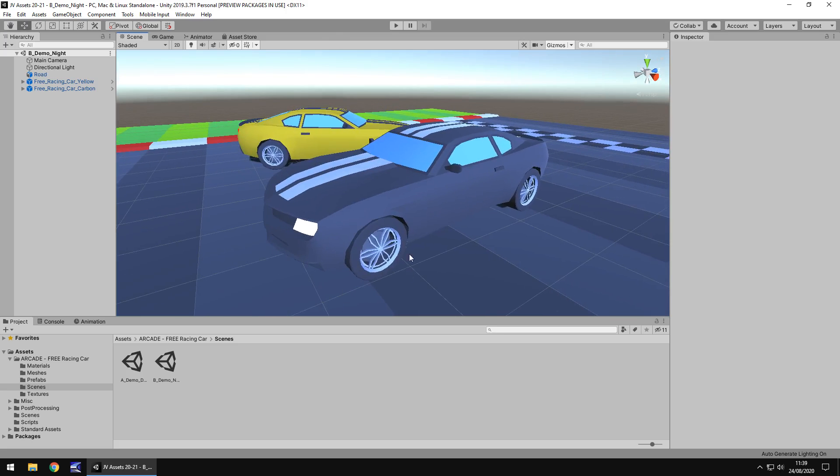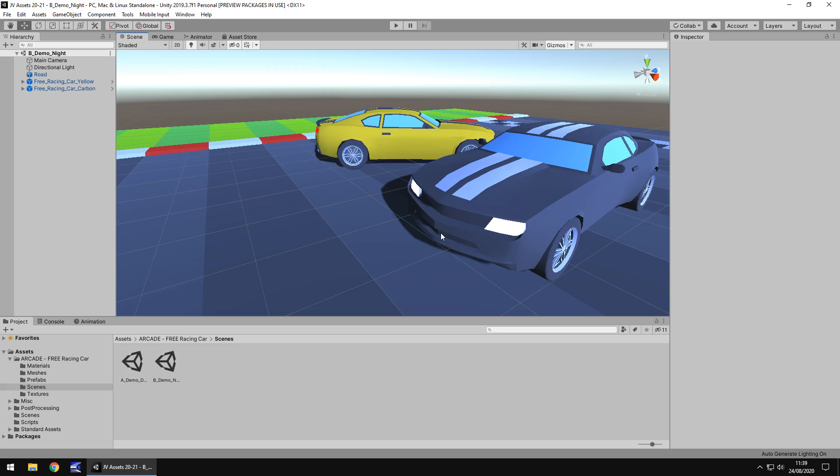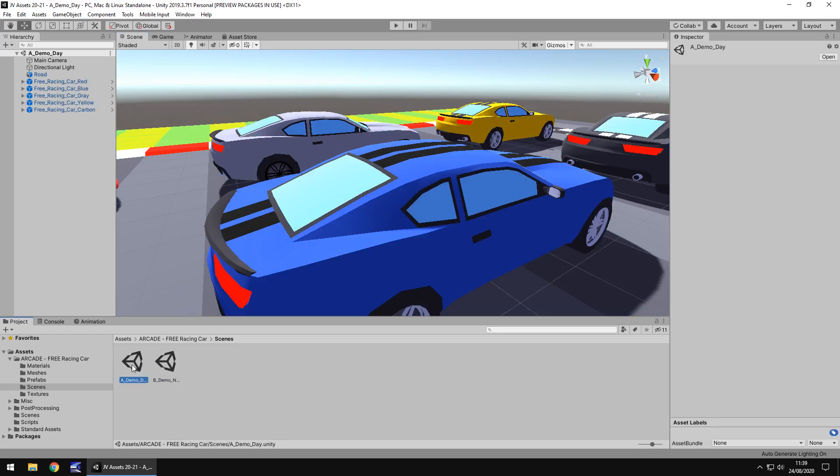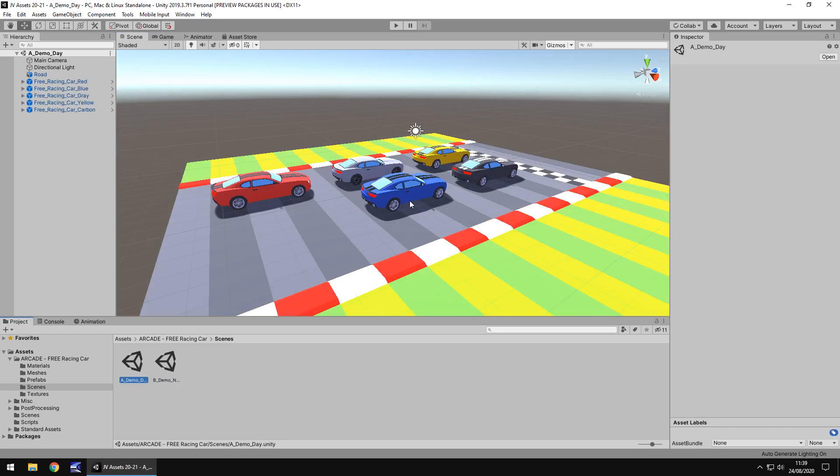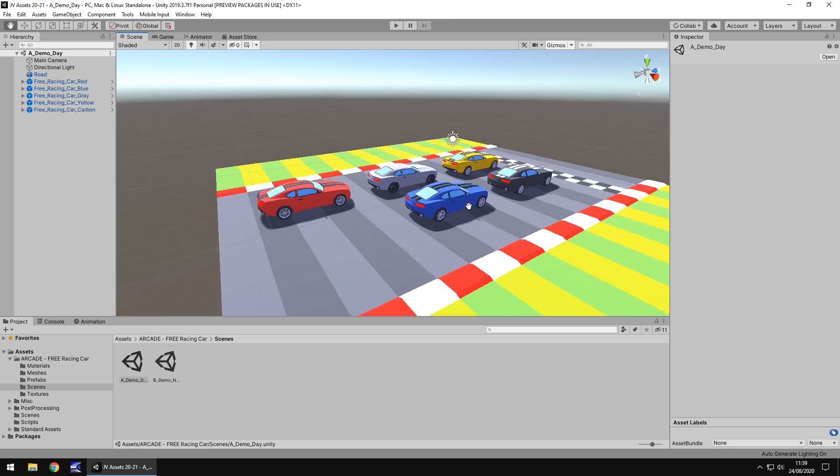So it does come with two demo scenes, always love a demo scene. This one that I'm in now is the second one, and the first one actually shows us a couple more of the models.